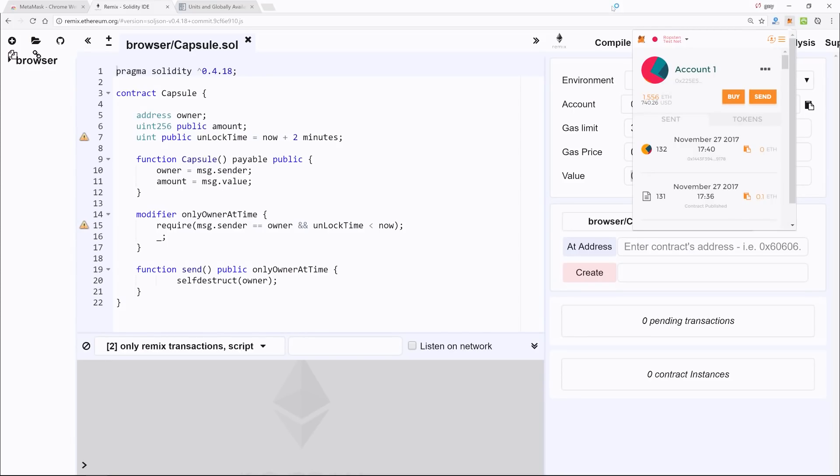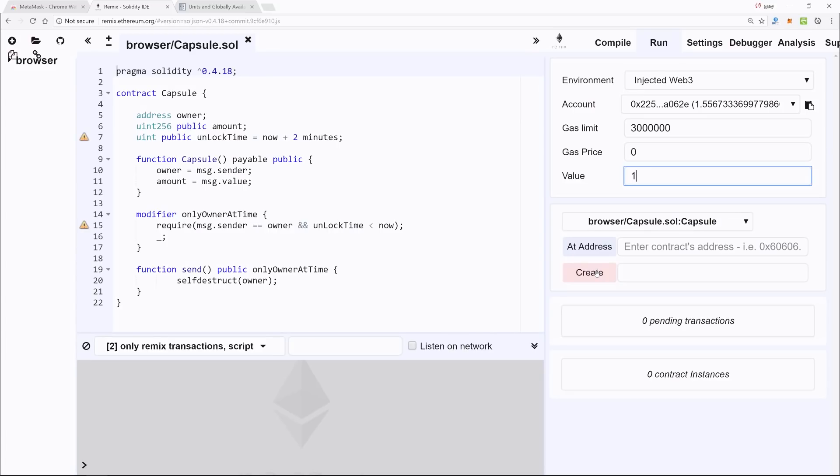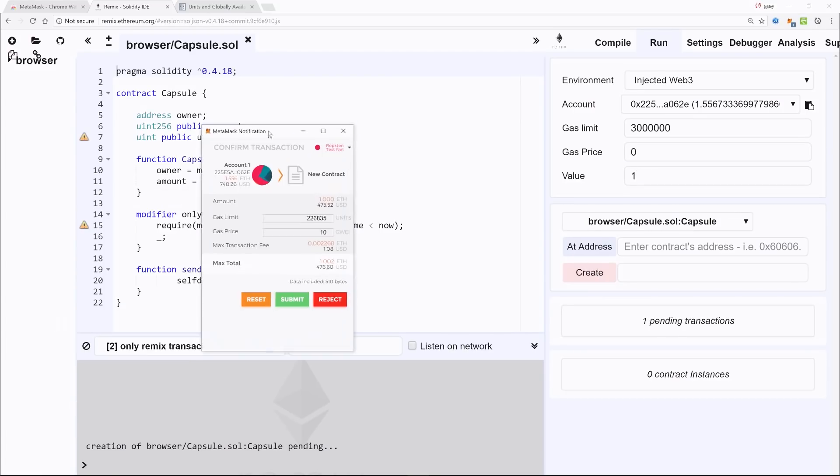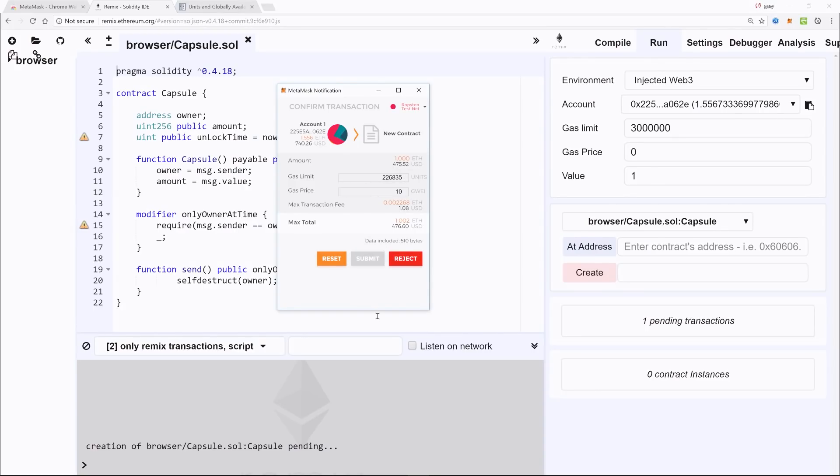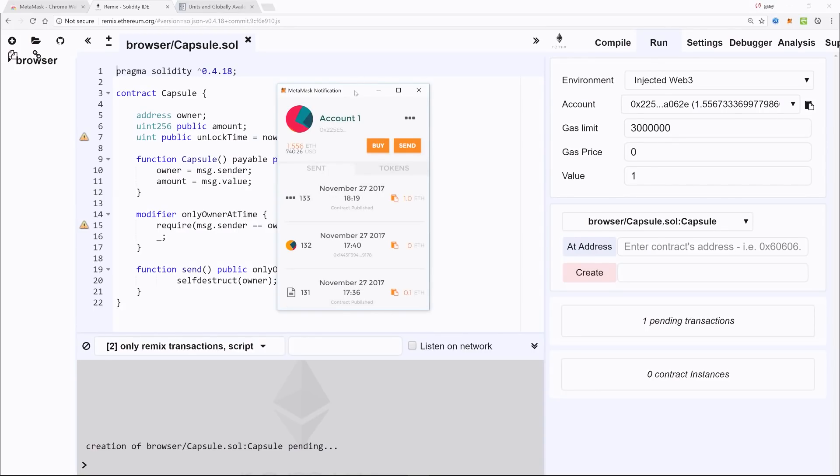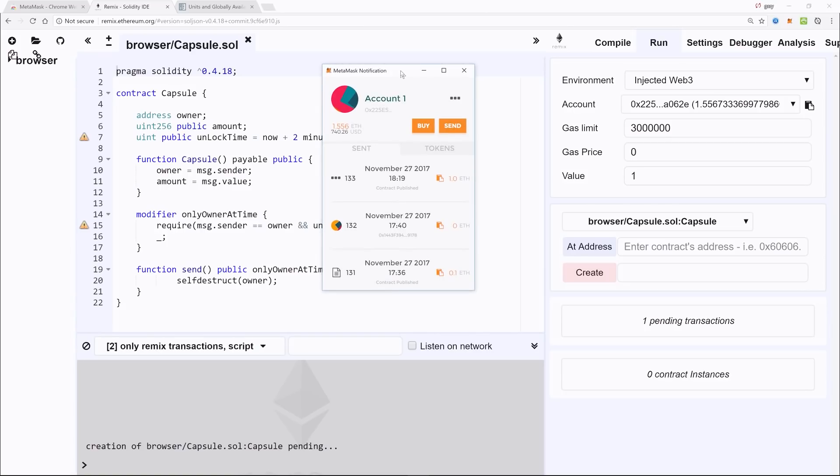Next we hit Create, and then this little window shows up. The amount is 1 as we specified, which is currently equivalent to $475, and then we hit Submit. So it's going to take a little bit of time, and remember this is just a test network—this isn't actually happening on the live Ethereum blockchain.